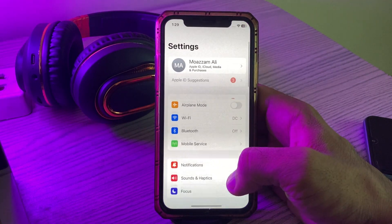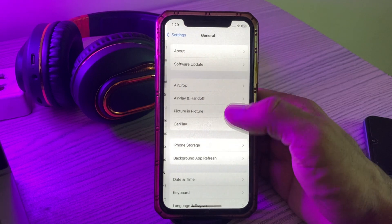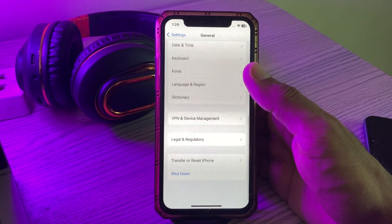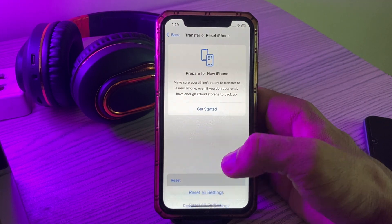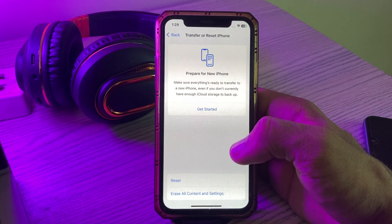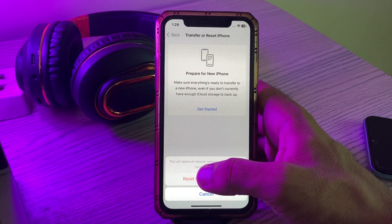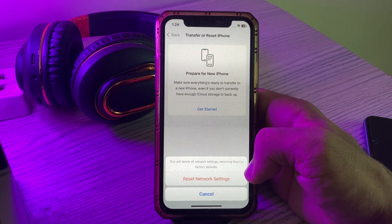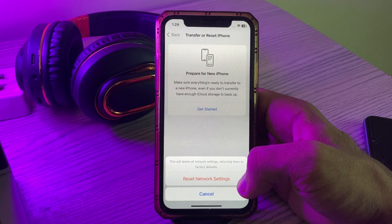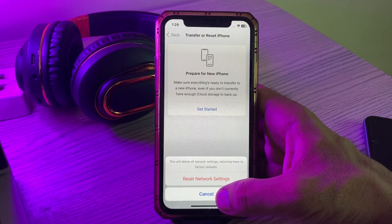To reset network settings, go to Settings, scroll down, tap on General, scroll down, tap on 'Transfer or Reset iPhone', tap on Reset, then 'Reset Network Settings'. This will delete all network settings, returning them to factory default.